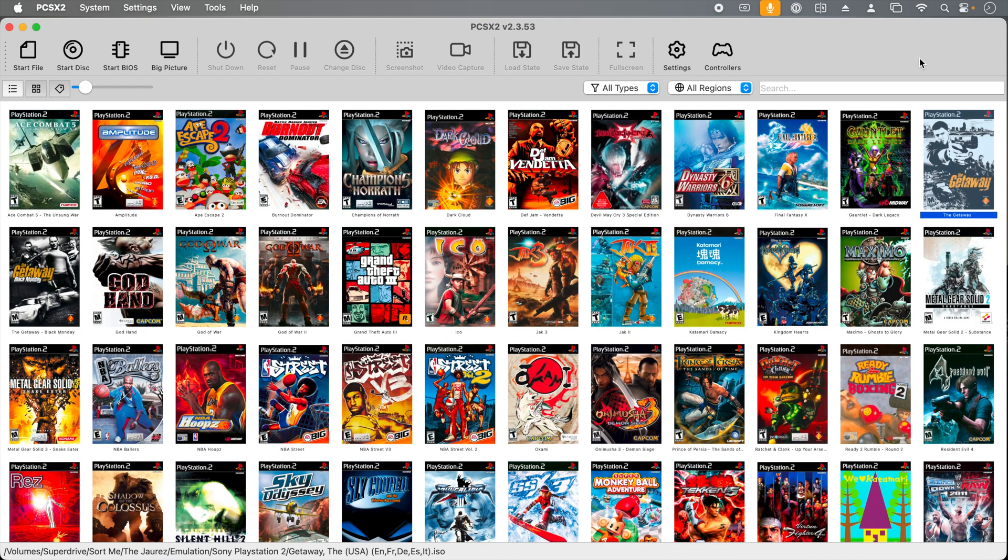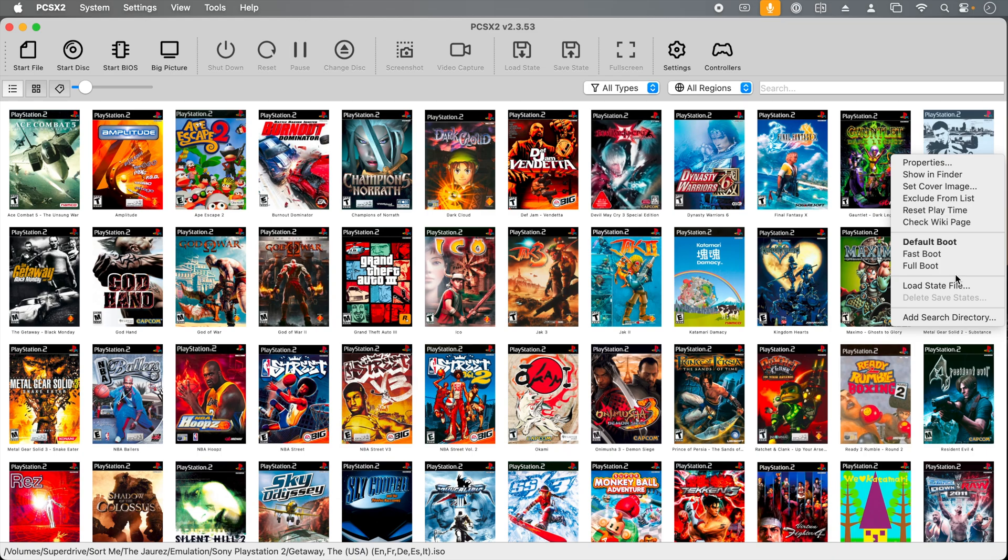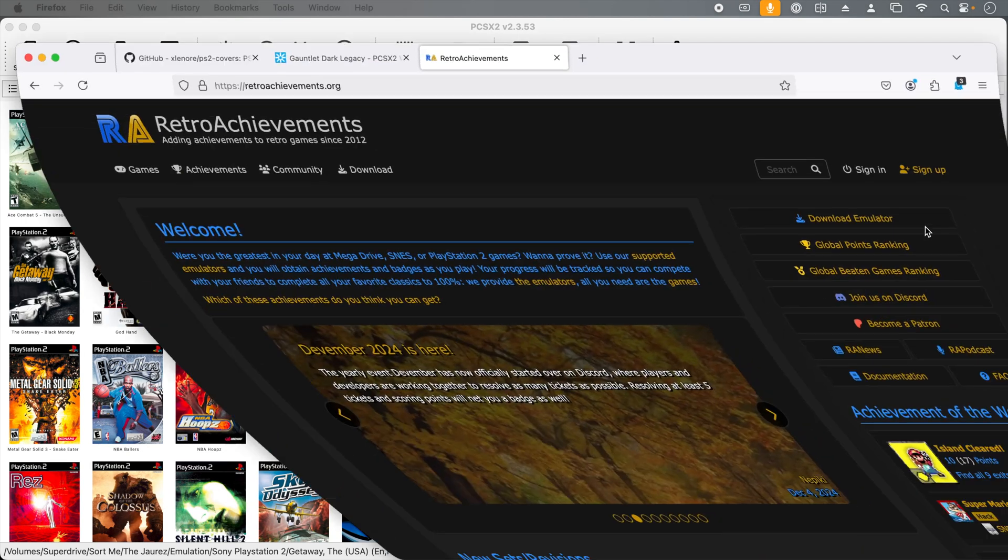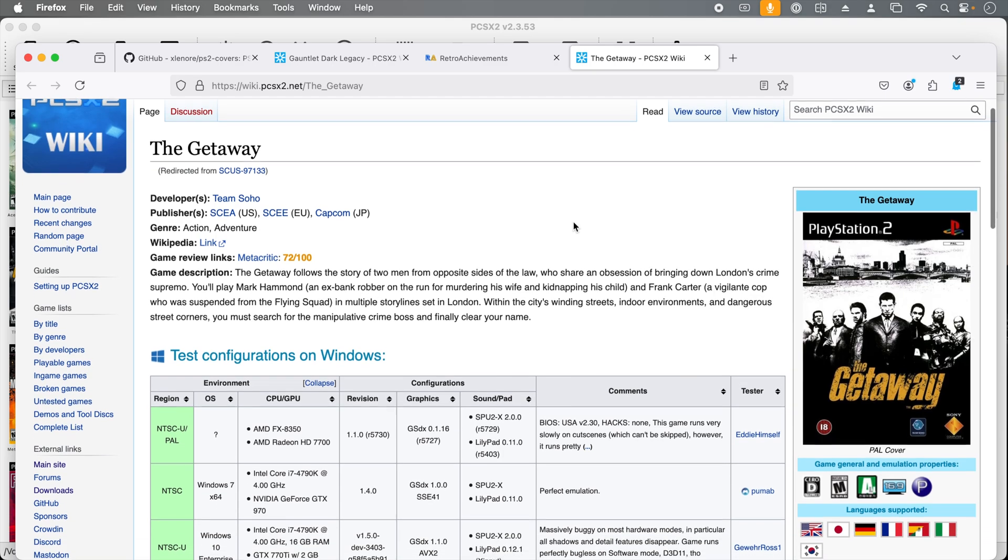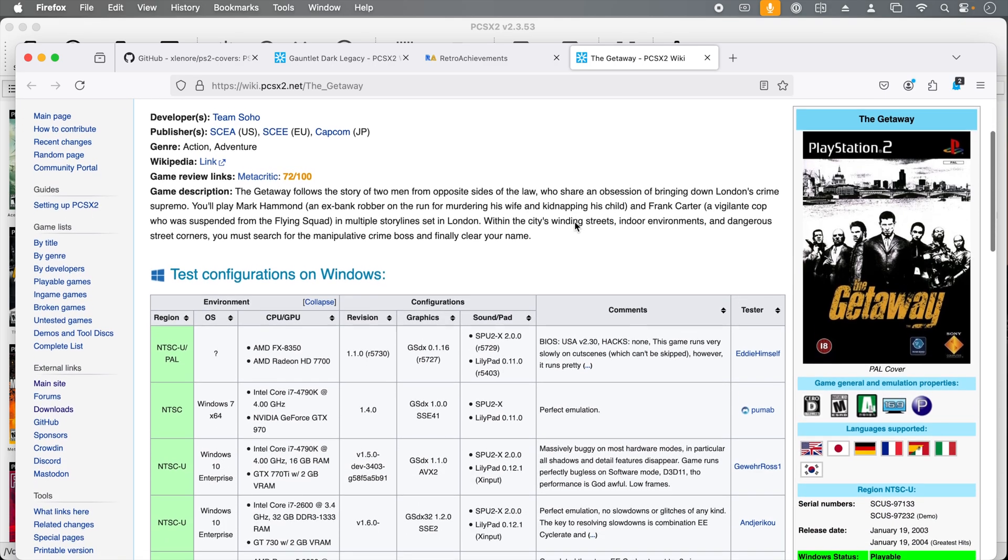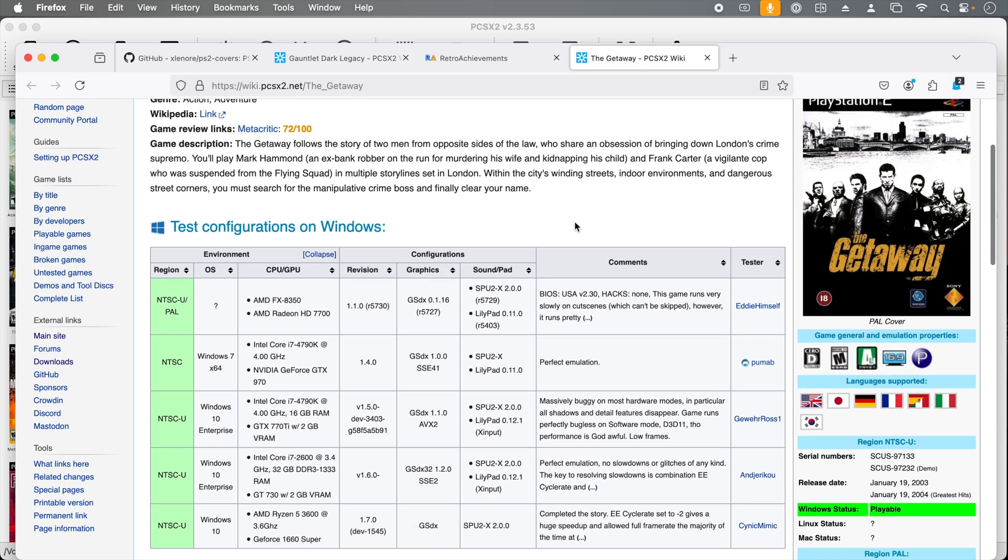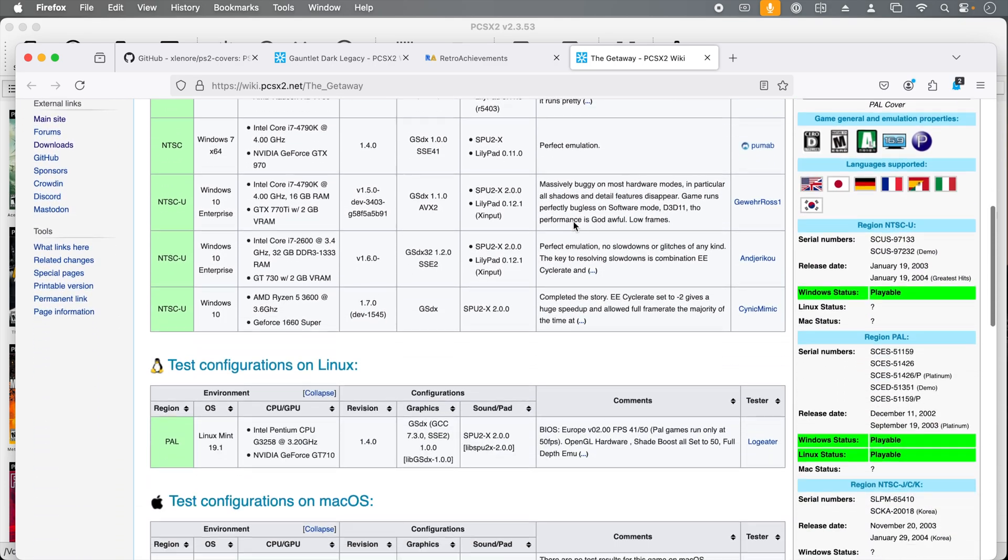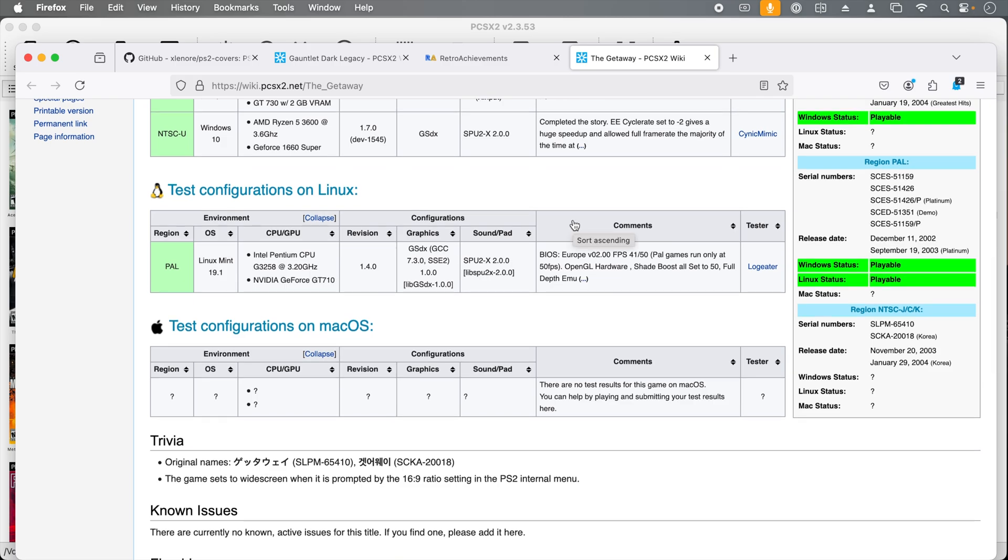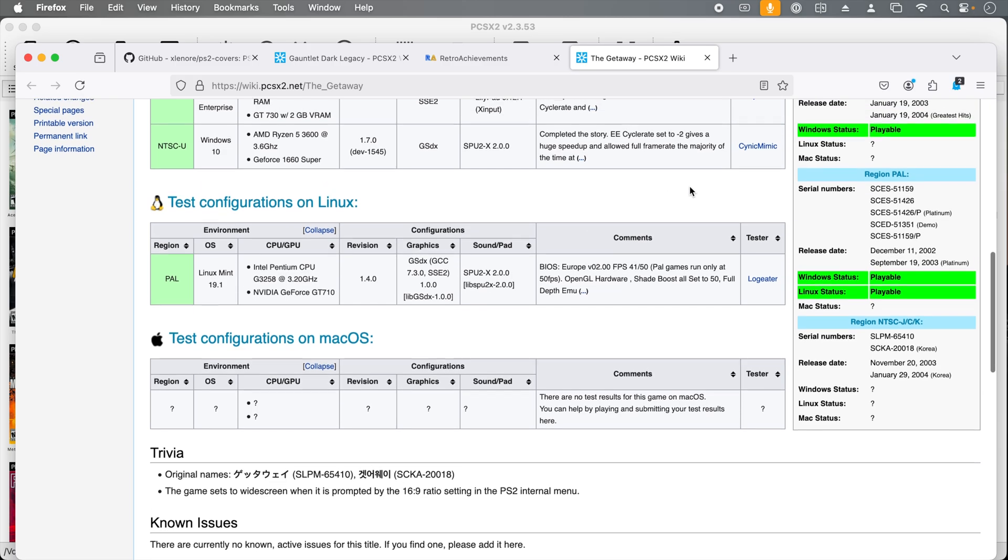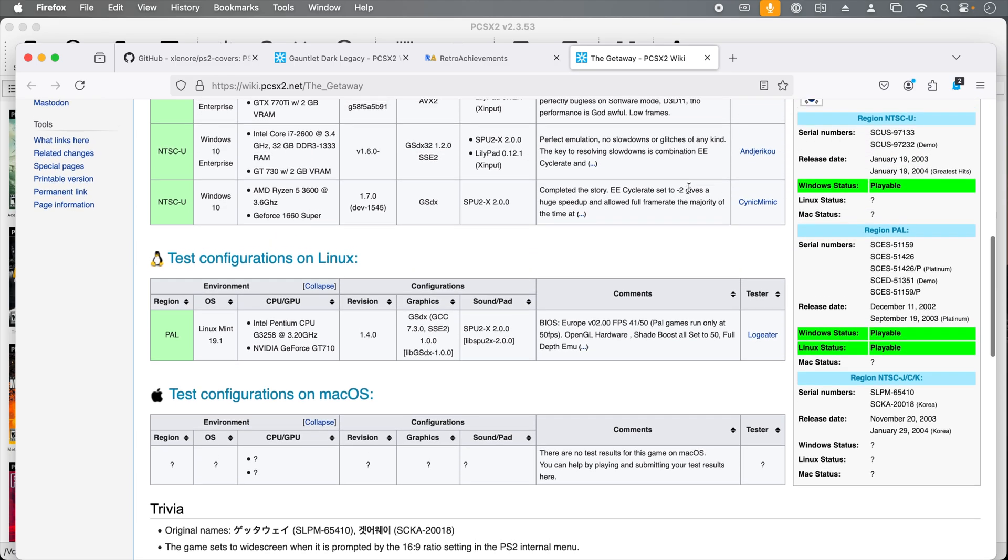Now for one of the most underutilized features, just right-click any game from your games list and go to check wiki page. This will launch the official PCSX2 wiki page for that title. The wiki contains a lot of useful information around compatibility and performance and even potential workarounds.